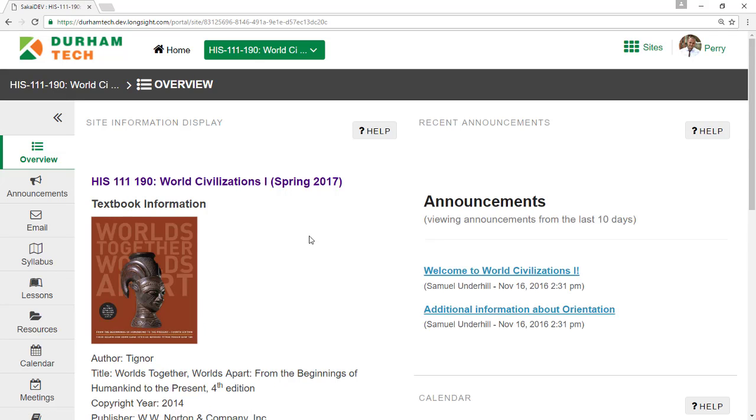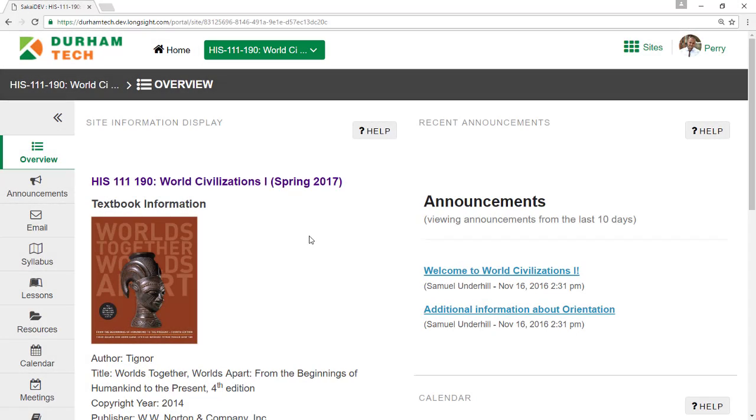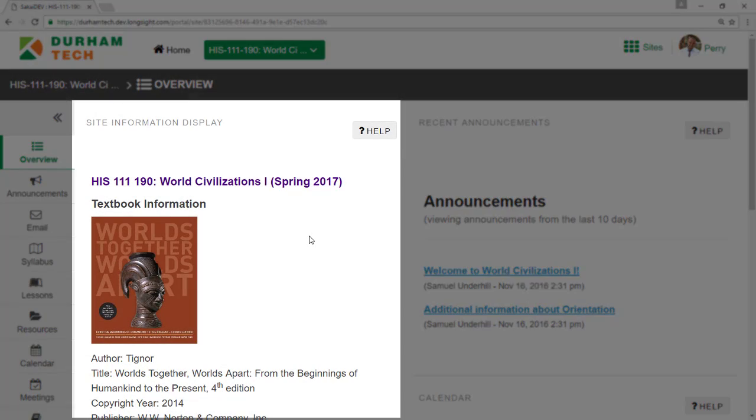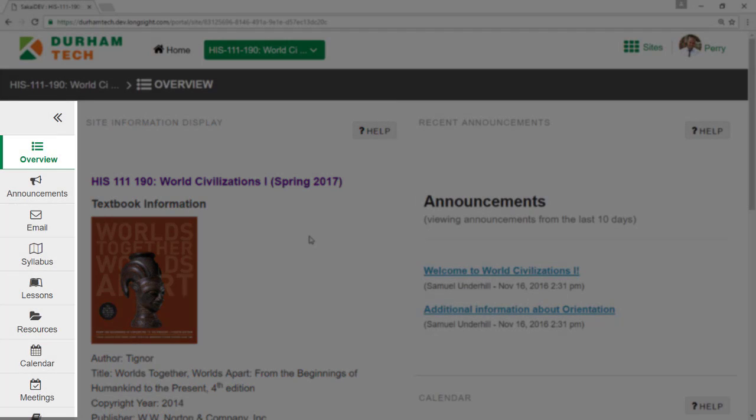When you're in a course site, note that the course ID shows in green at the top of the screen. In the middle of the screen, you'll see basic information about the course and maybe a picture posted by your instructor. On the left side of the screen is the tool menu. The items or tools on the menu and the order in which they are listed may vary from course to course, since each instructor sets things up a bit differently.